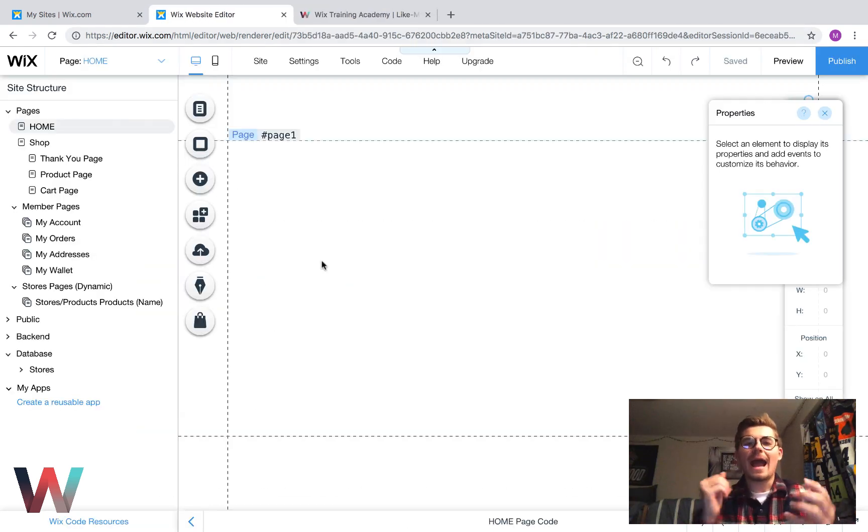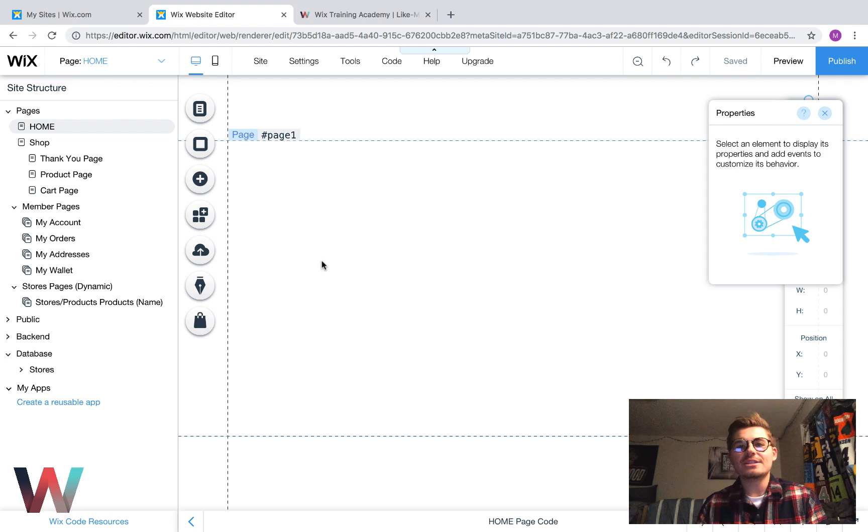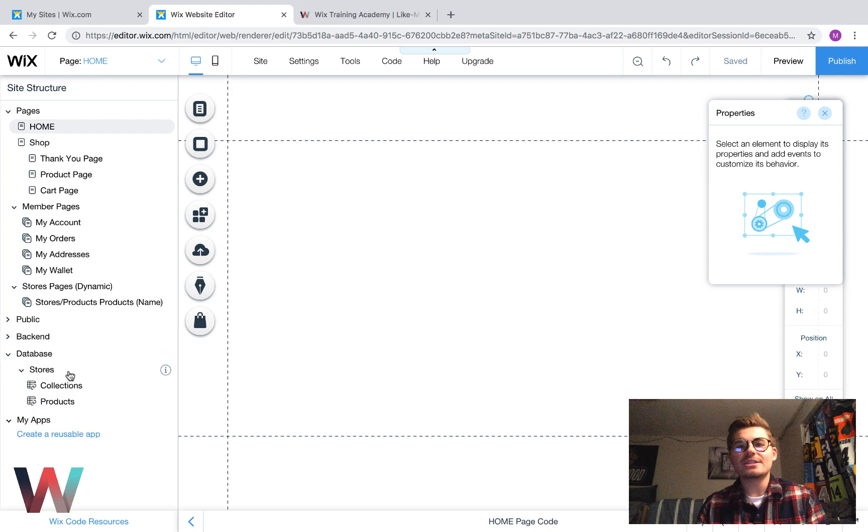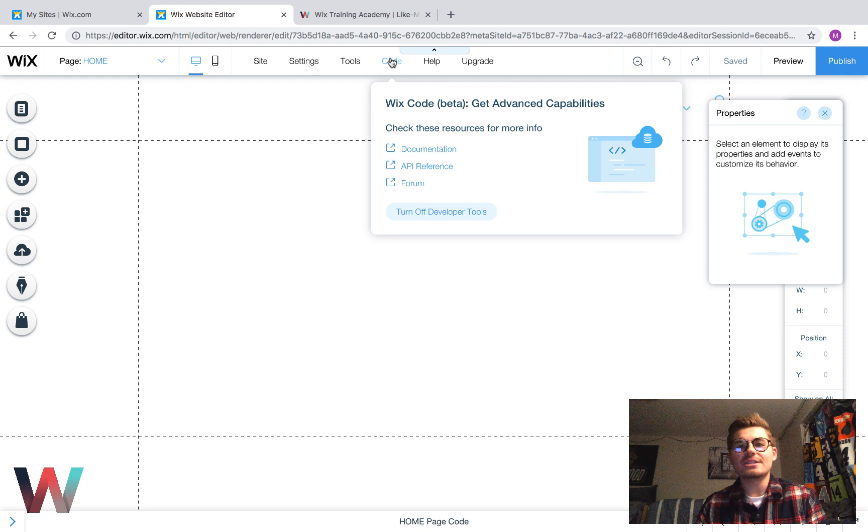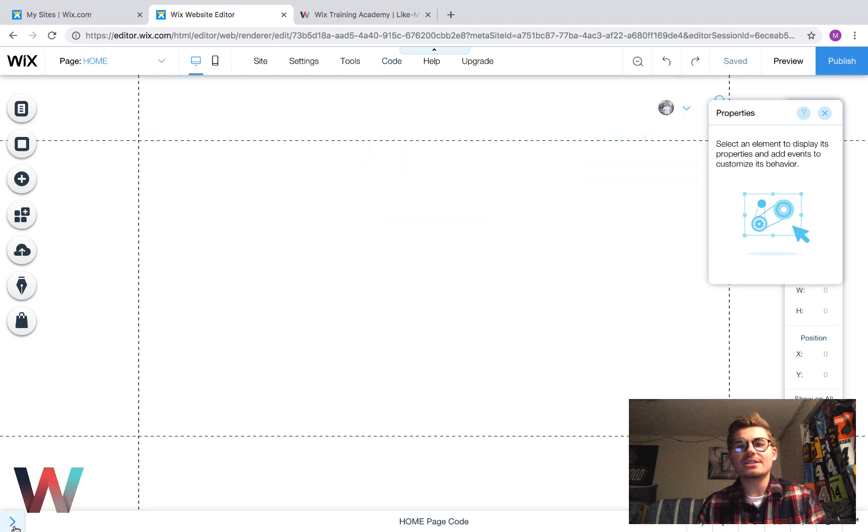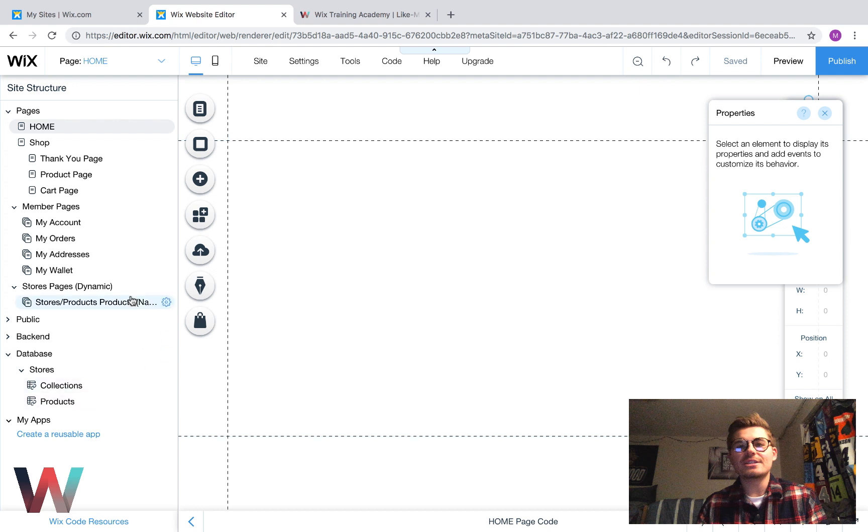So, guys, now that we've discussed that, let's talk about how we go ahead and customize our product page here in Wix stores. So, what we first have to do is we have to go to our database. So first, first things first, we have to open code. We have to make sure developer tools are turned on.